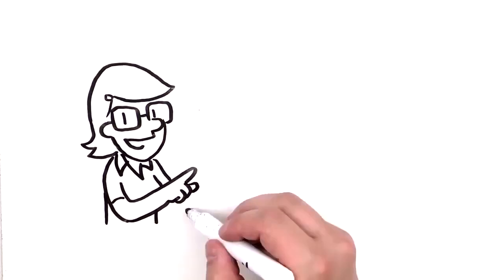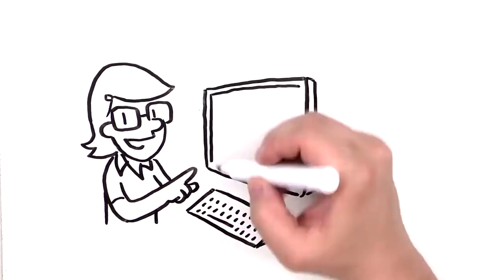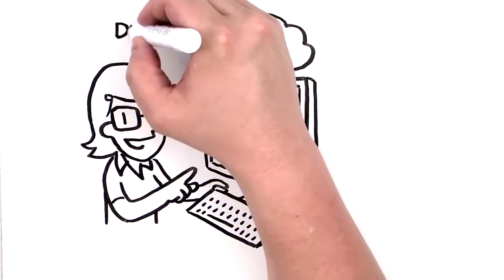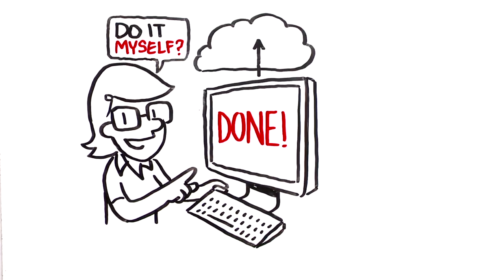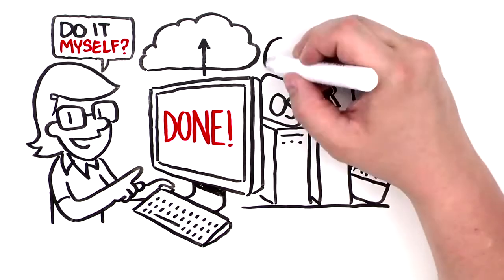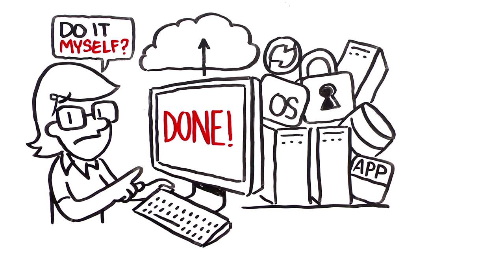Engine Yard is often asked, I've written my application, so can't I just deploy it to the cloud myself? Sure you could, with a whole lot of work.